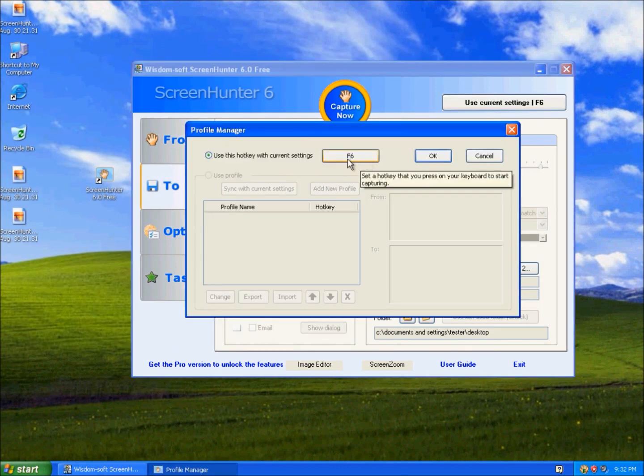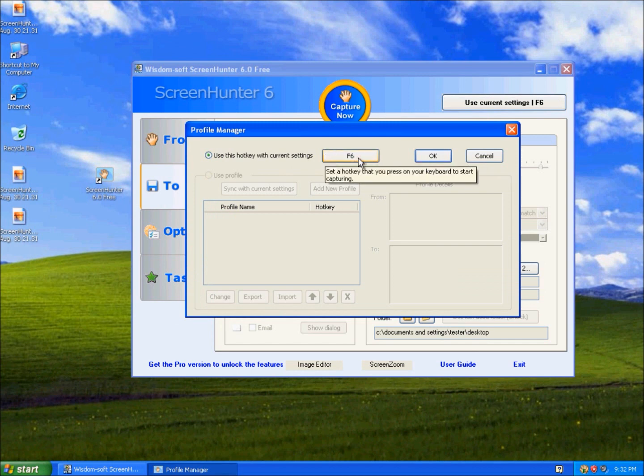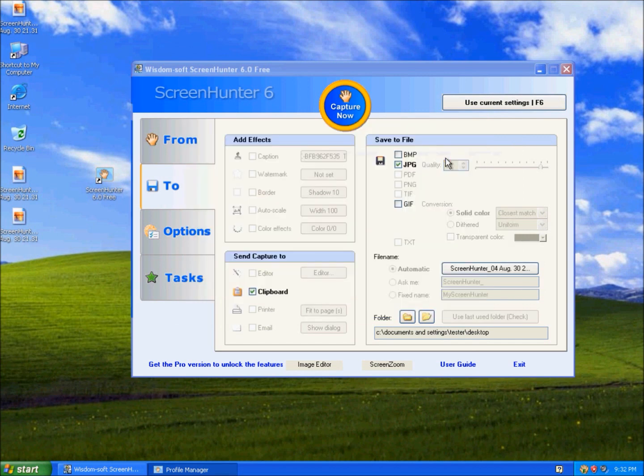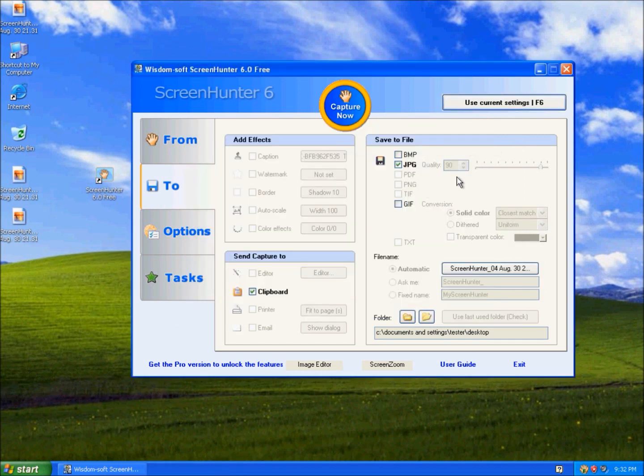You can just choose your hotkey. And that is pretty much it for Wisdomsoft's Screen Hunter 6 free. Thanks for watching.